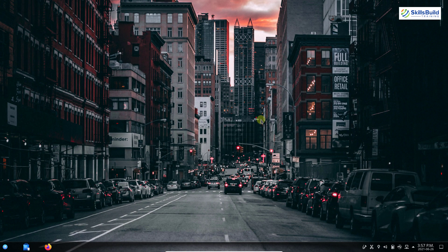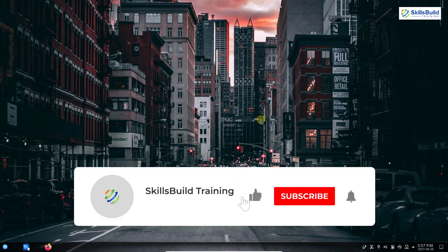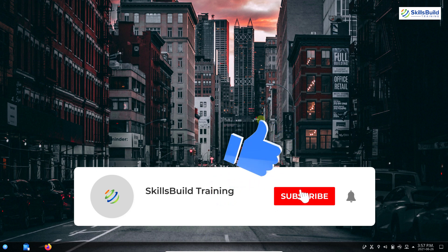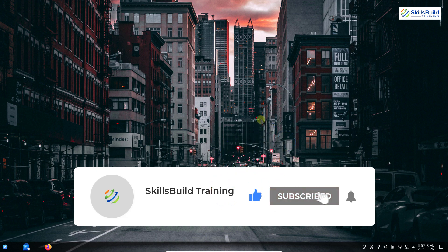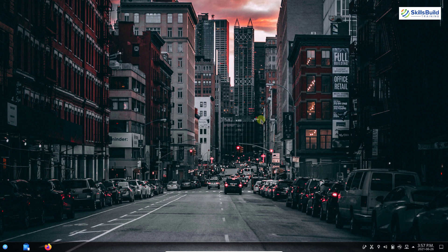That's it for today. I hope you enjoyed this video and it helped you do the things you should do after installing Kubuntu 21.04. If you need any help, reach out in the comments below. If you liked this video, give it a thumbs up. If you haven't subscribed yet, please click the subscribe button and hit the bell icon to get notifications of upcoming videos. I'll see you in the next video.